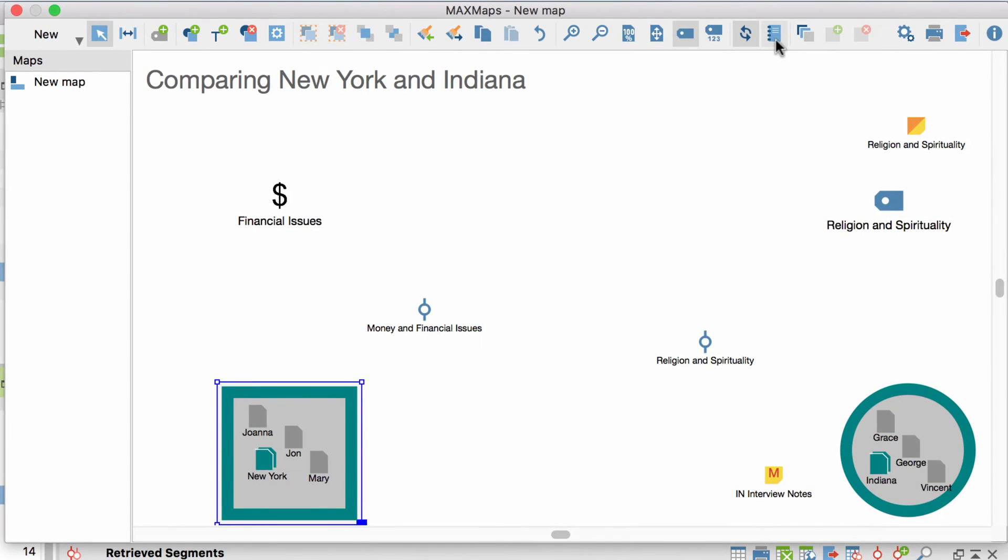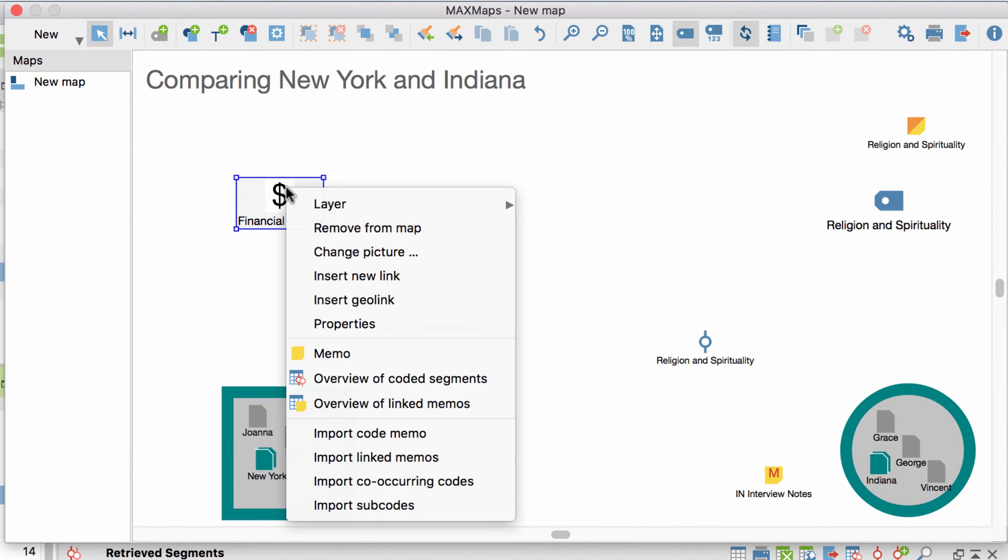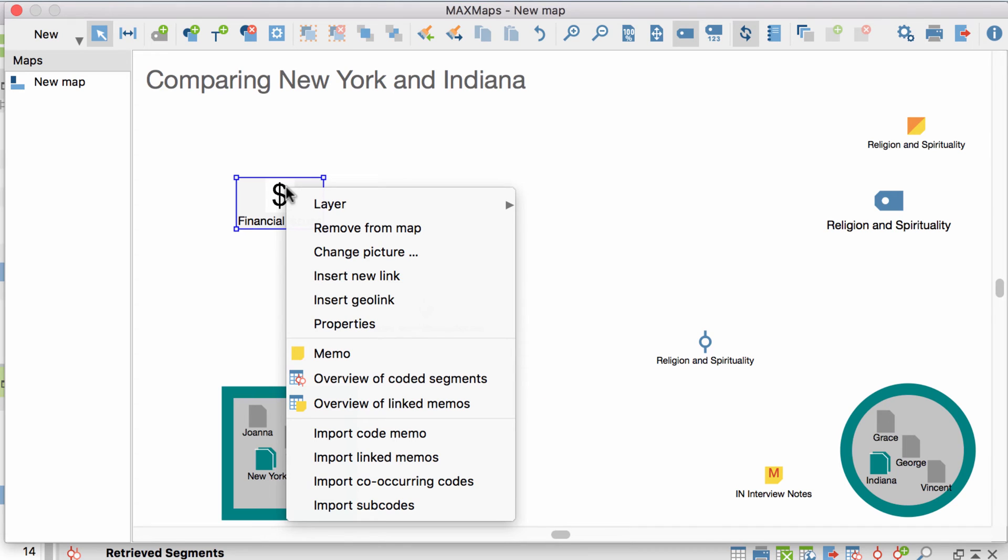Let's go back to our data elements. As mentioned before, a right-click doesn't only enable me to customize my object, but also displays the associated data. For this code for example, I can have a look at the code memo, the coded segments, or all the memos that are linked to that code.